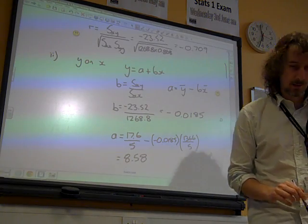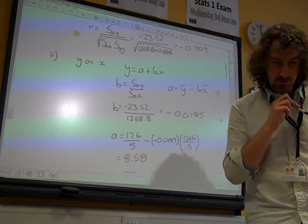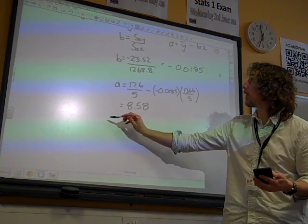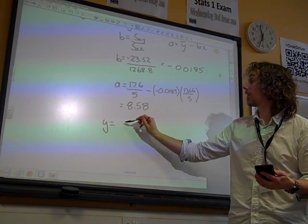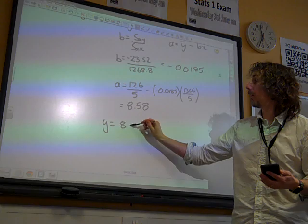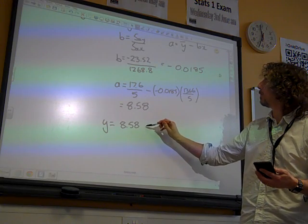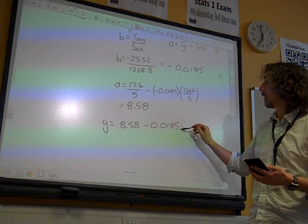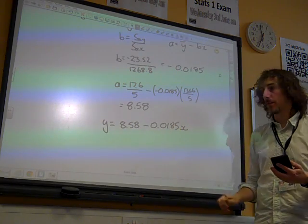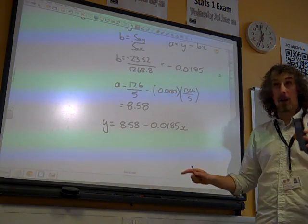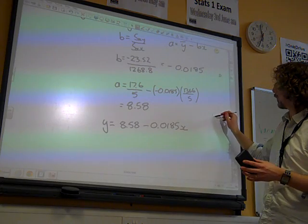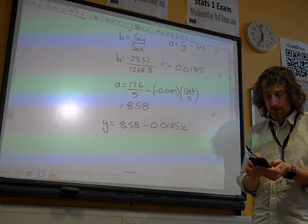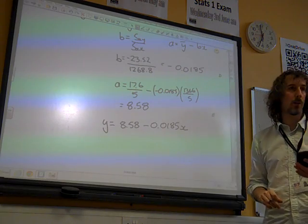That's my value of A to three significant figures. So my regression line equation is Y equals 8.58 minus 0.0185X. I'm going to store 8.58 in memory D so I can use it as well.